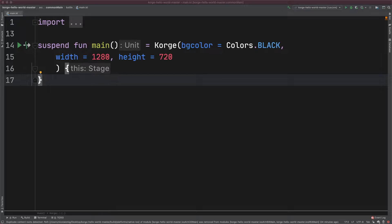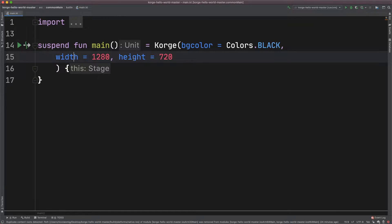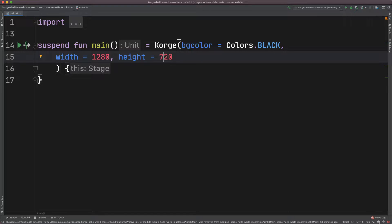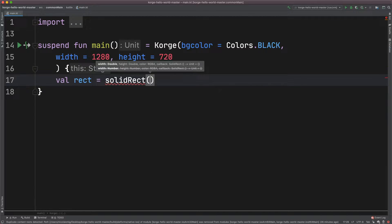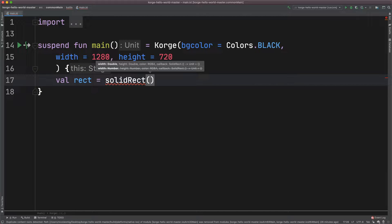Let's start with an example. Here you can see you can initialize KORGE with a width and a height — I chose 1280 and 720. Let's fill the available space with a rectangle. I will actually choose a rectangle which is much too large for the window, to see how KORGE will handle clipping.